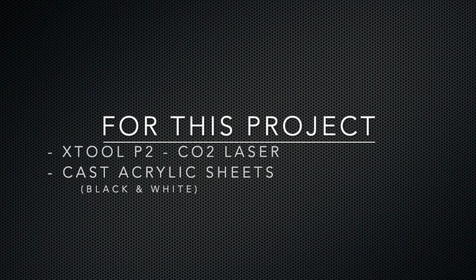Some of the materials we used today, we used an X-Tool P2 CO2 laser, and we used two sheets of cast acrylic, black and white.